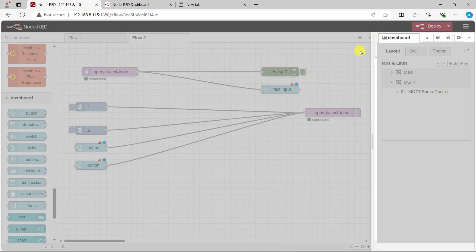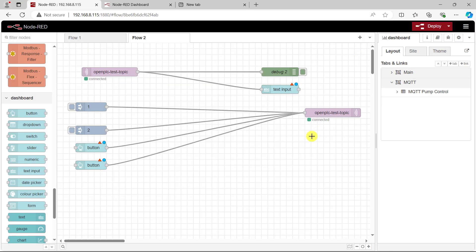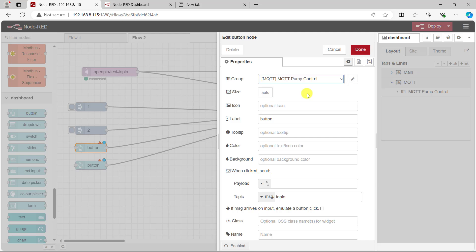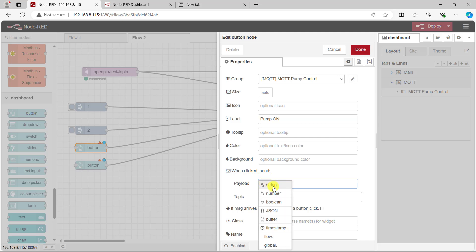Great, I click on update and now I need to edit the buttons. I click on it and then select the new tab which is MQTT pump control. Change the label to pump on because this will send the on information or command. Now the payload, I need to select string and then specify the payload which is one, and click done.